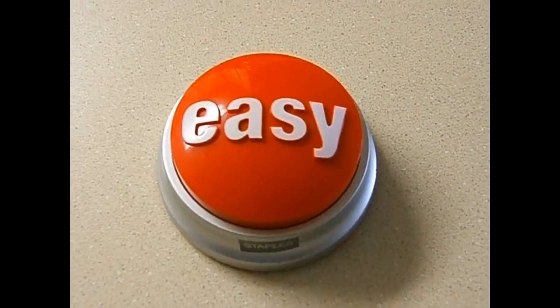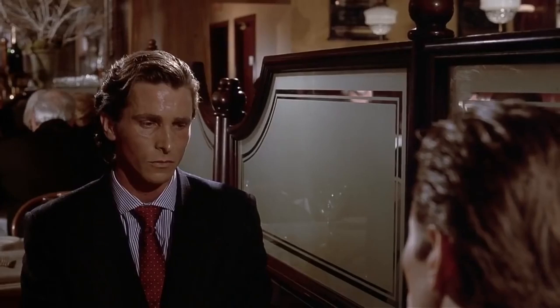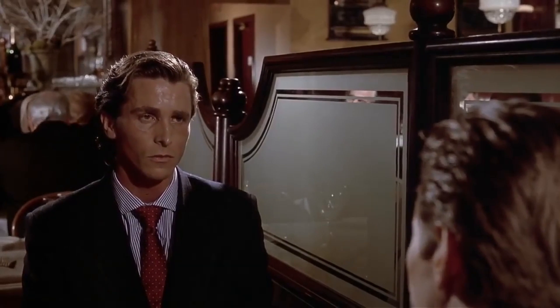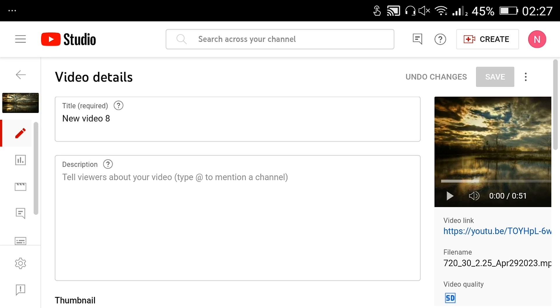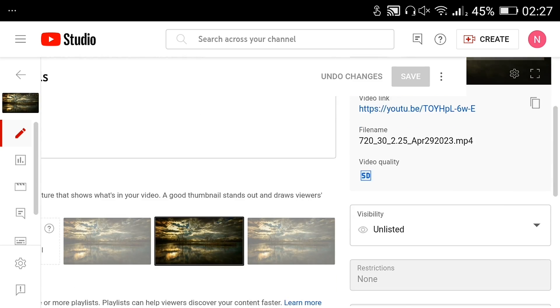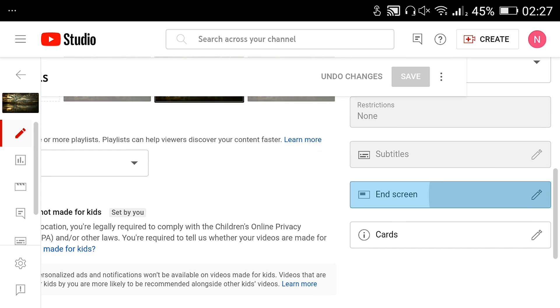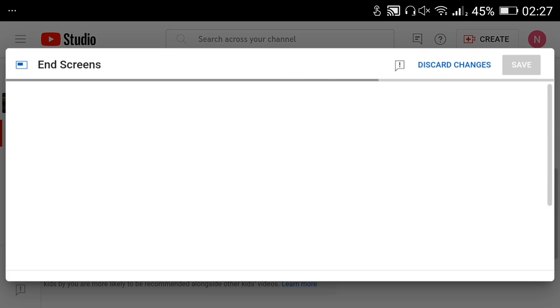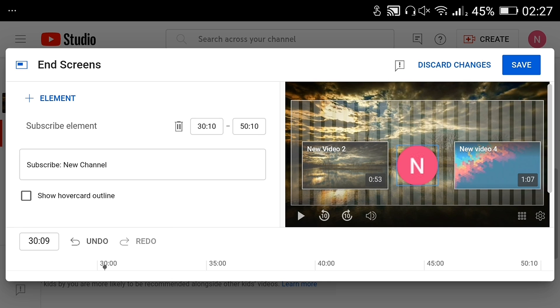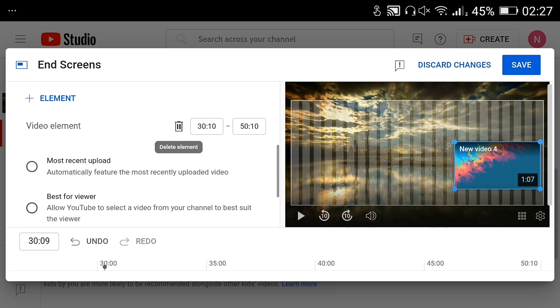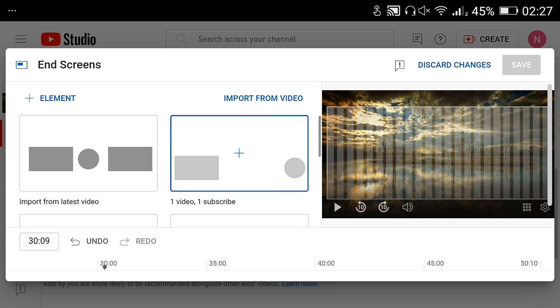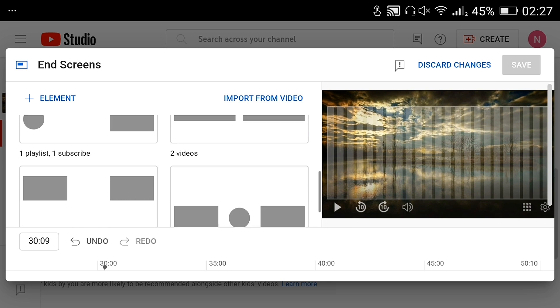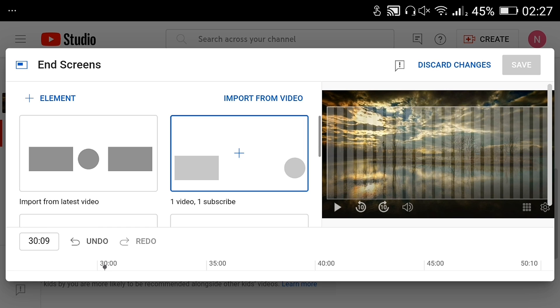That was easy. Now the question is, can we add end screen elements without using outro templates in our videos? And the answer is, of course. Let's do it with this video that doesn't have an outro. As always, we select End Screen and start editing. If you have previously edited the end screens of another video, you can apply the same editing to this video. Just import from latest video. You can delete these elements and add others by choosing another template. You can also click Element to choose another end screen element.